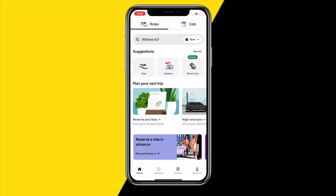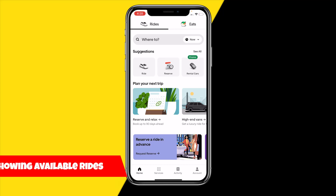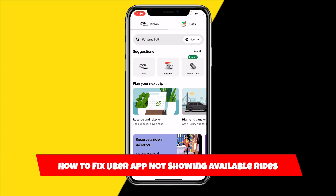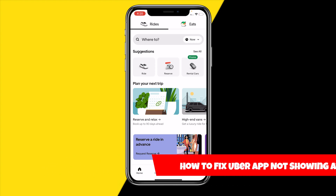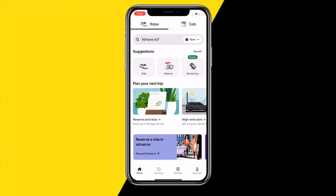Hello everyone, welcome to this video. In this video I'm going to show you how you can fix the Uber app not showing available rides. If the Uber app is just not showing you available rides, I found a few reasons why this is causing this issue and how you can fix it.